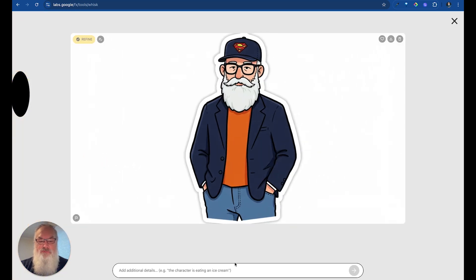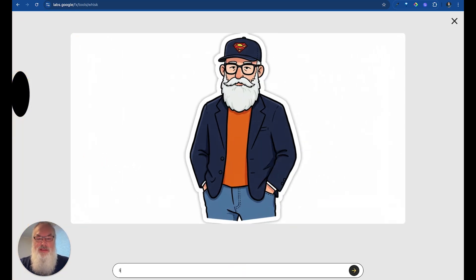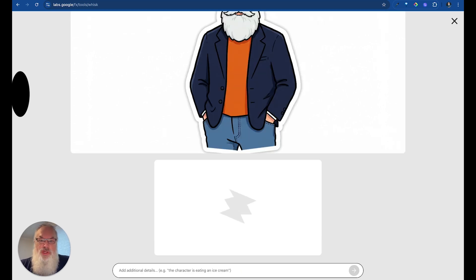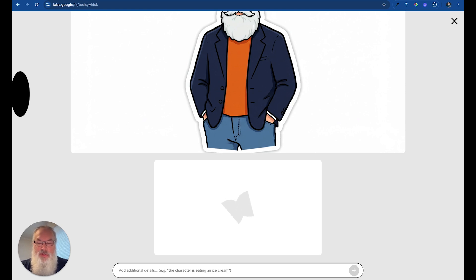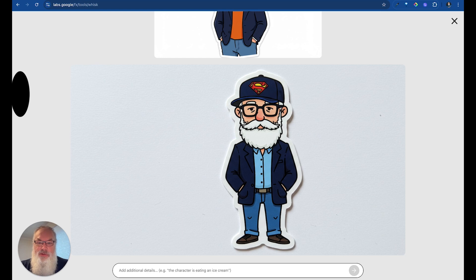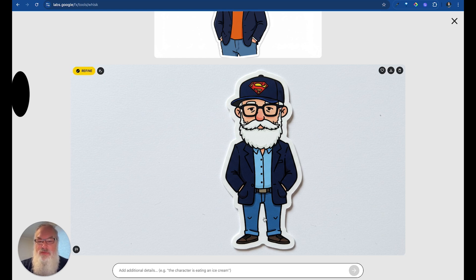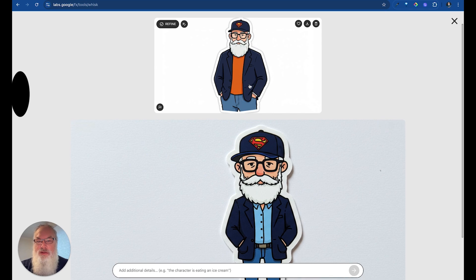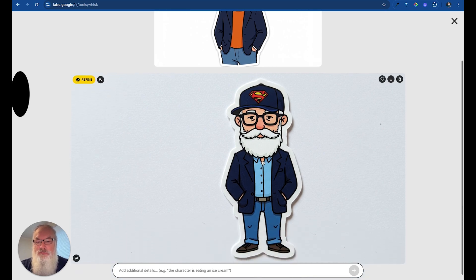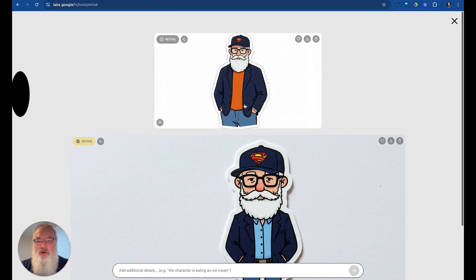We can also go ahead and refine that by clicking the Refine button right here. So we'll click on Refine, and instead of an orange shirt, let's say a light blue shirt. All we have to do is type in the changes we're looking for, and Whisk is going to go ahead and make changes based on that. Just like that, we've got an updated image with a light blue shirt.